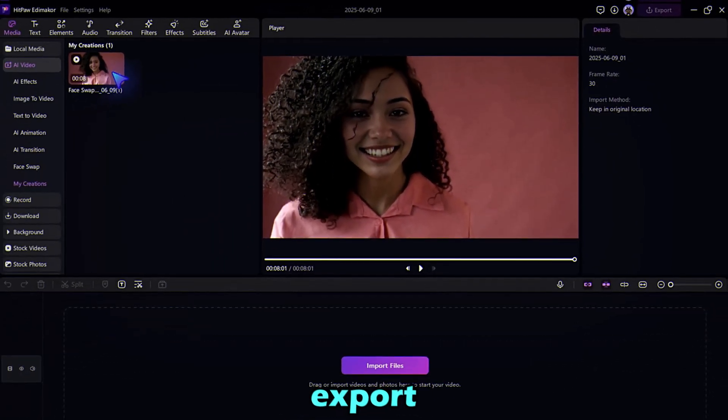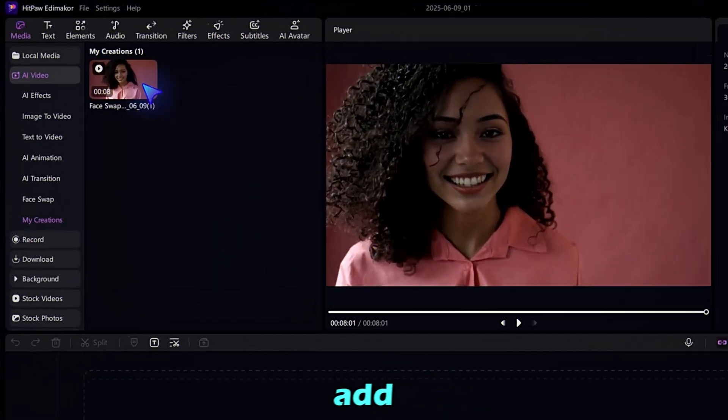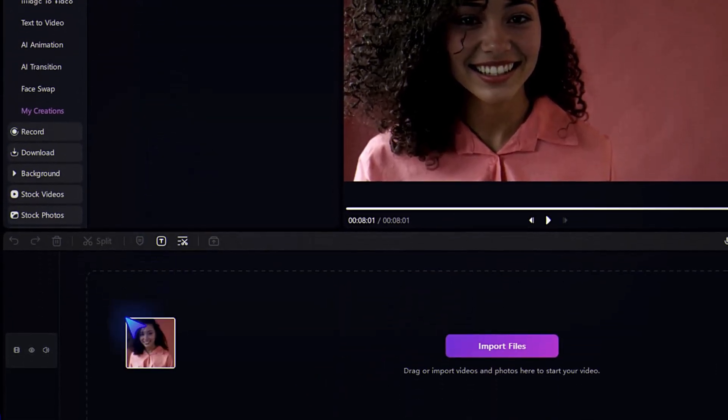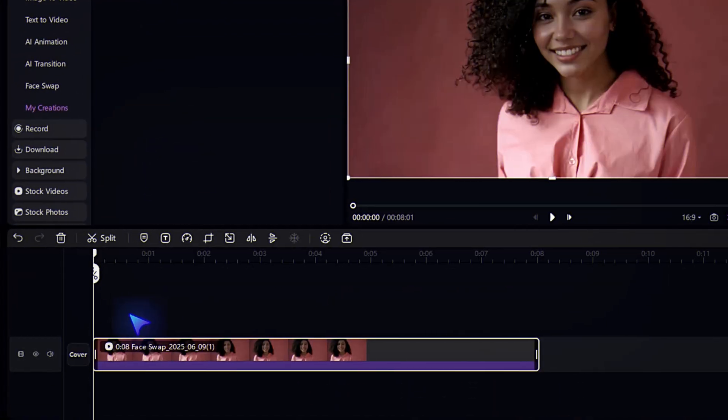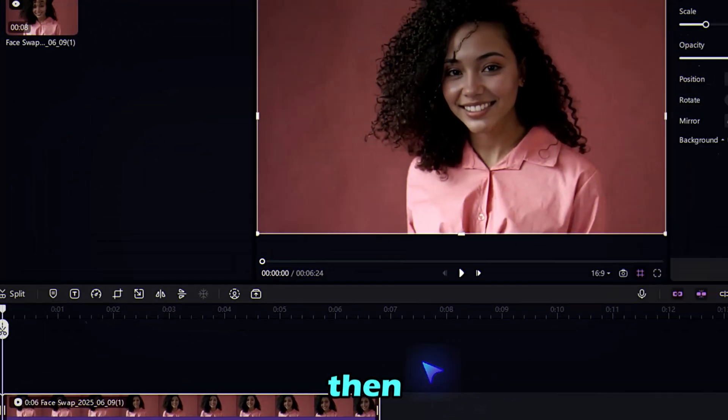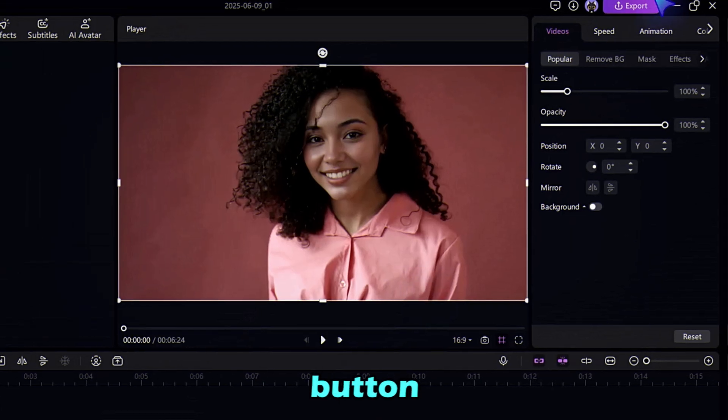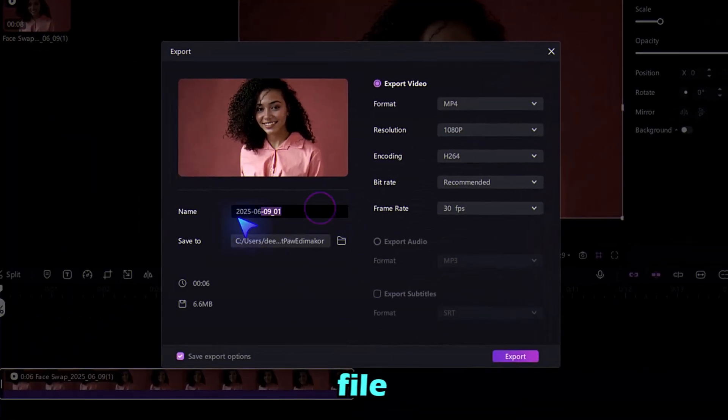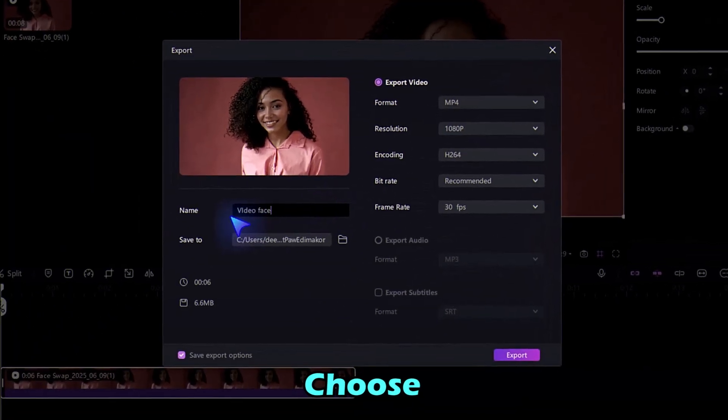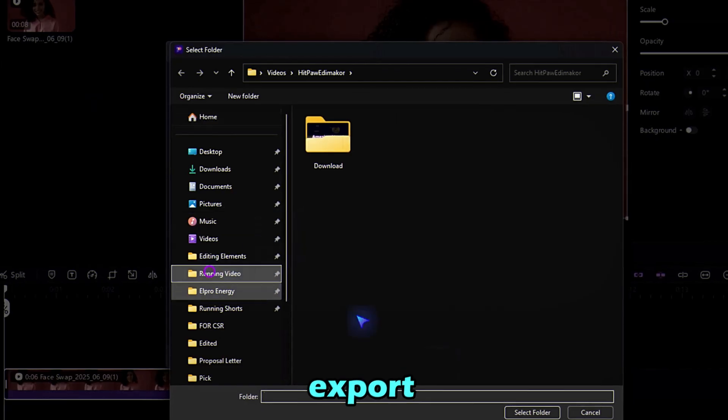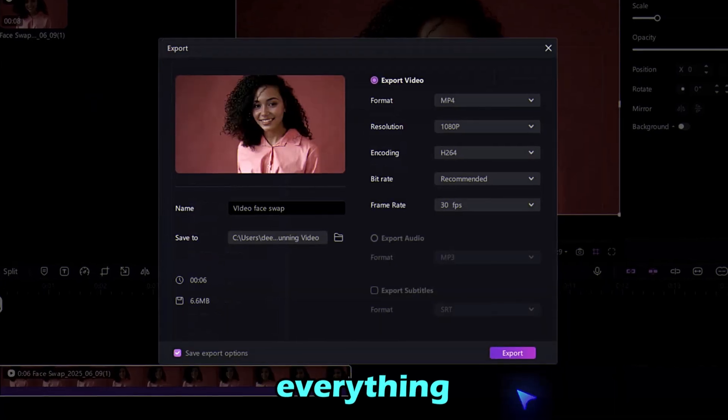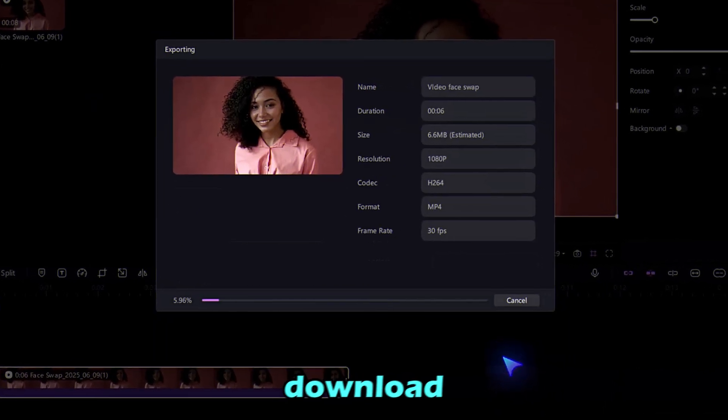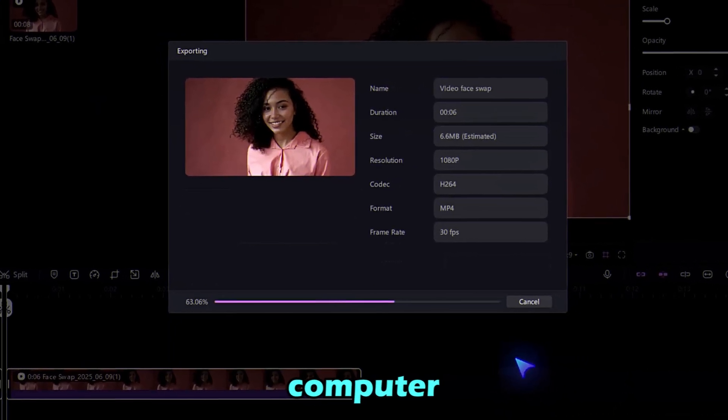To download and export this video, add this to the timeline, edit it according to you, and then hit the Export button. Enter the file name, choose the folder, and select the Export setting. Once everything is set, hit the Export button and it will download to your computer.